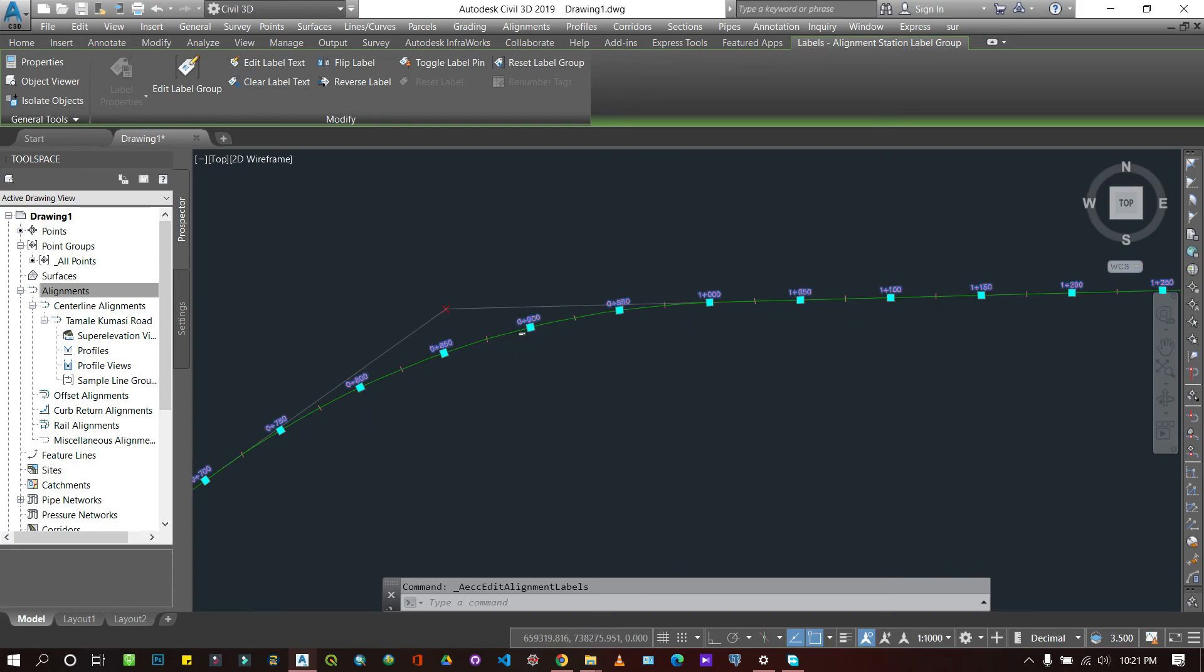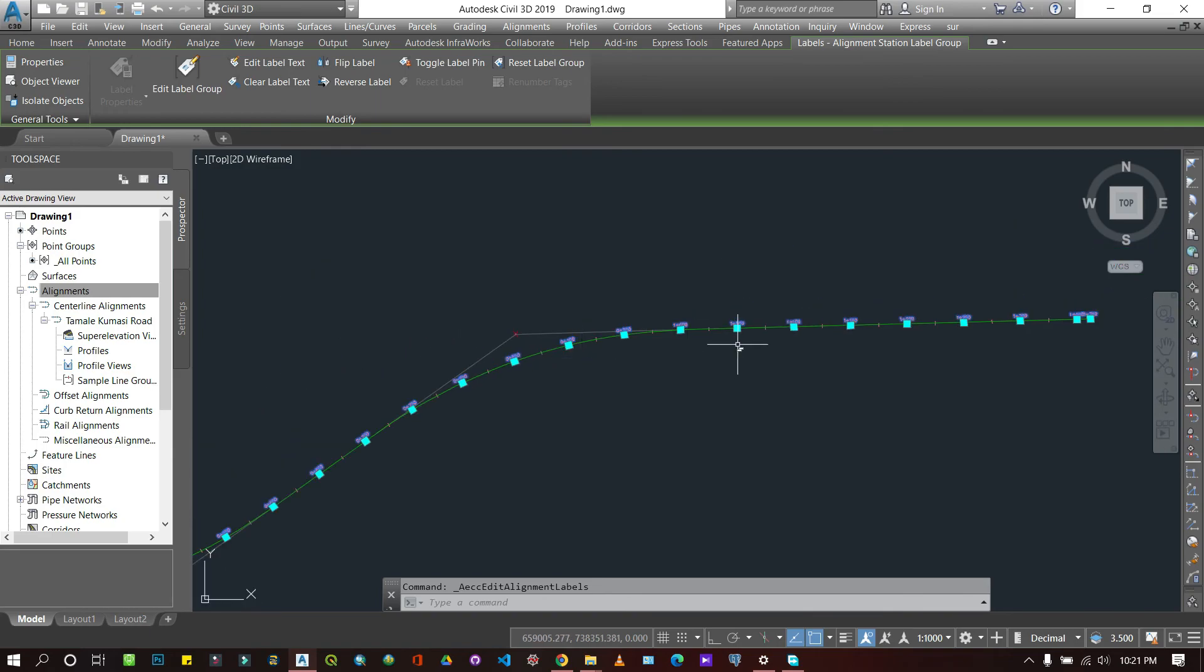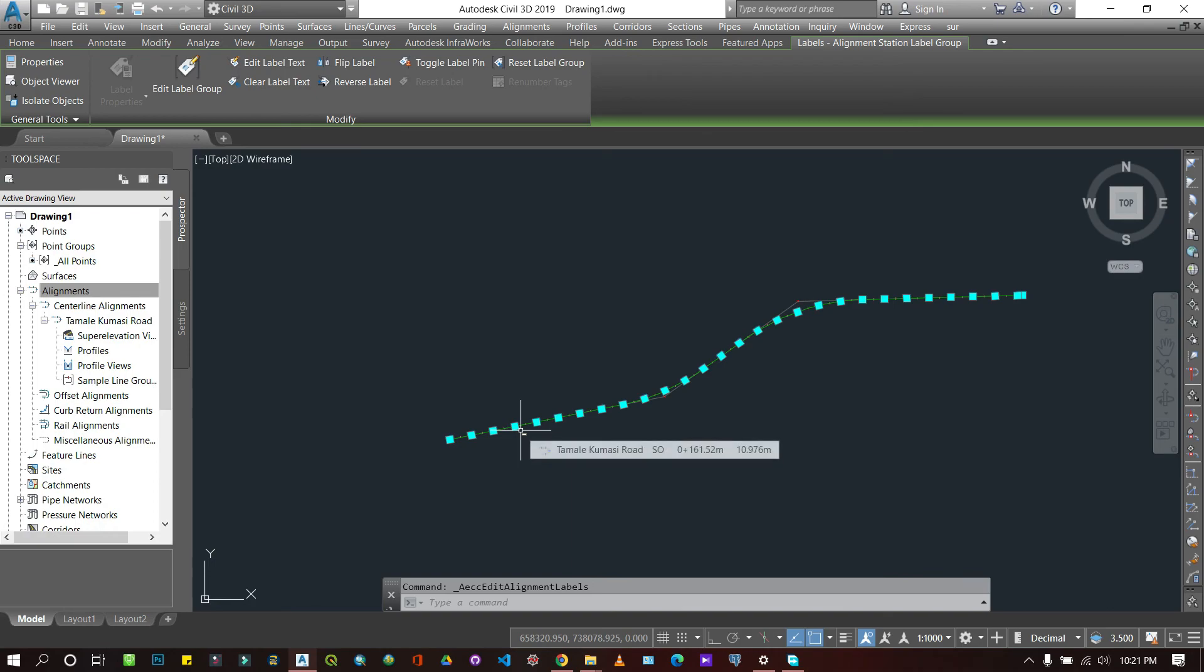So yeah, that's how you can draw an alignment from points. If you like this video, leave a thumbs up on it and subscribe if you are new to this channel. I'll see you in the next videos. Subscribe to be updated on my next videos. Alright, bye.